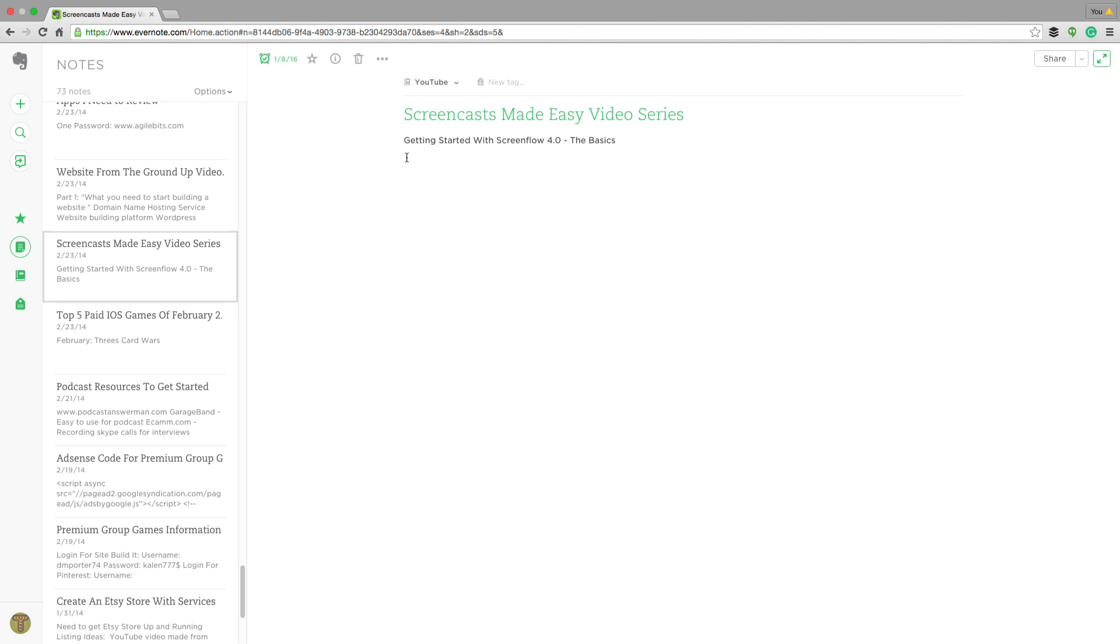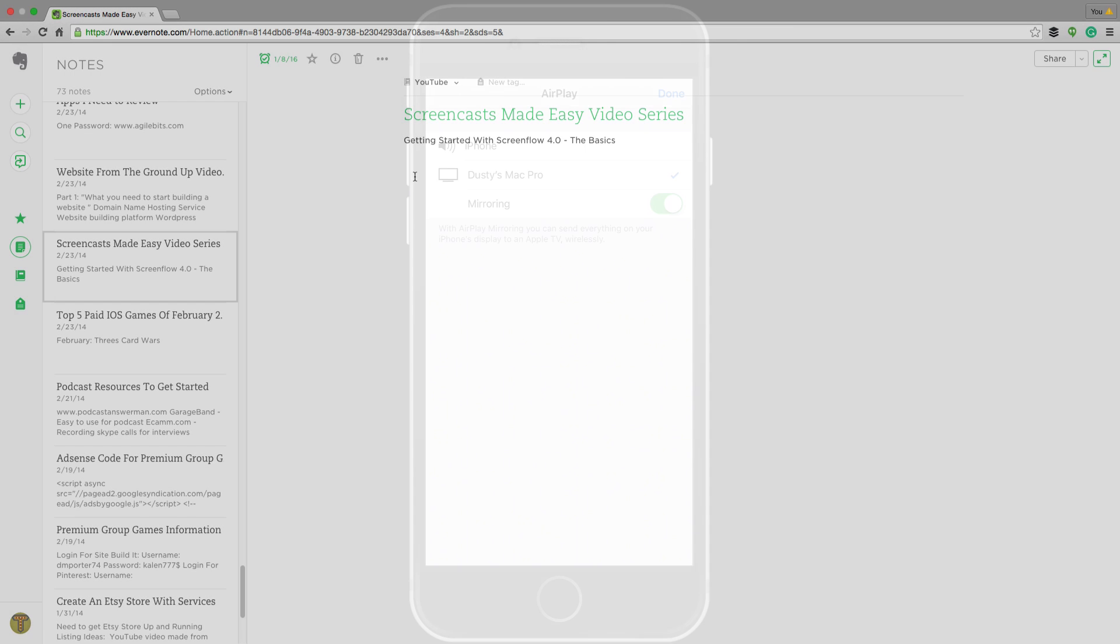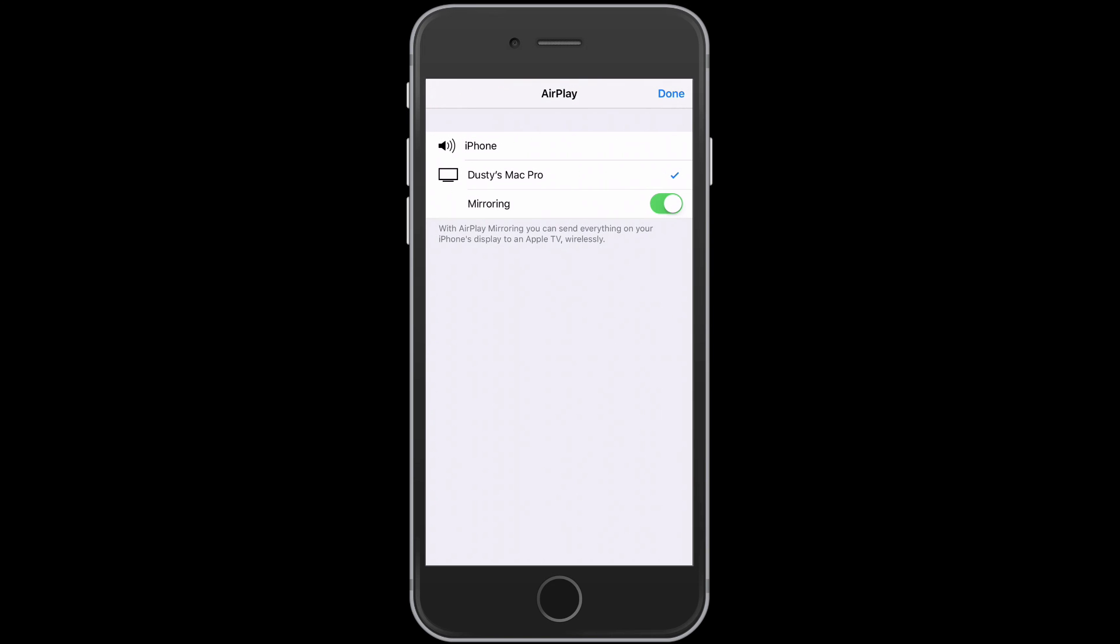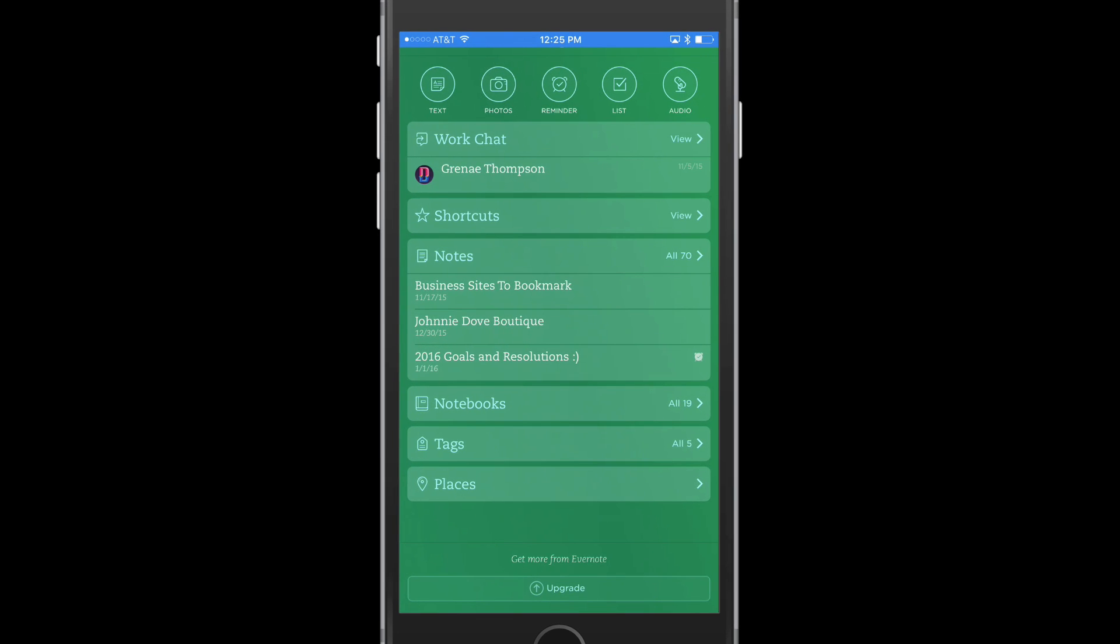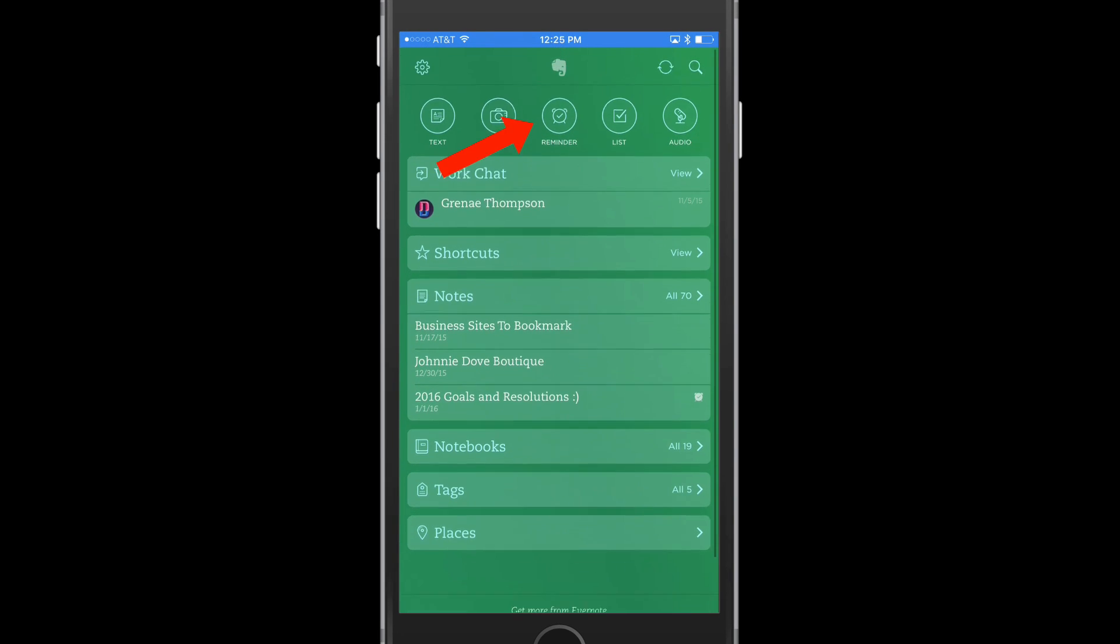Now I'm also going to pull up the mobile app here. Works the same for iOS and Android. If you see here in the center of the screen you're going to see that same little alarm clock icon.